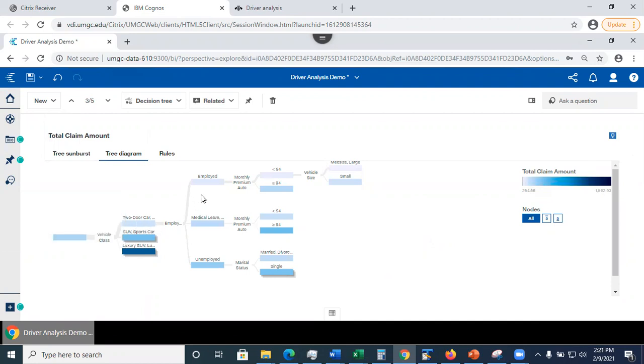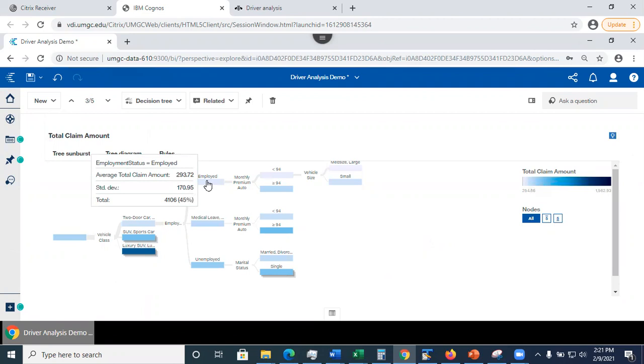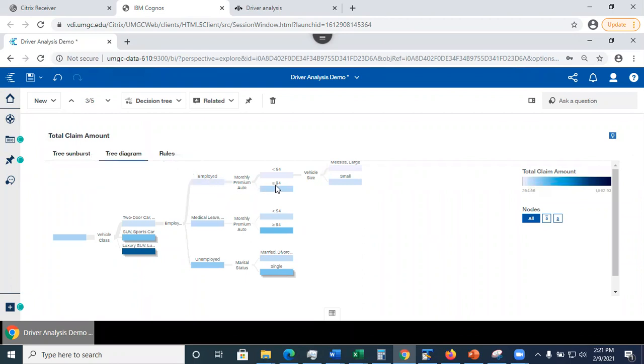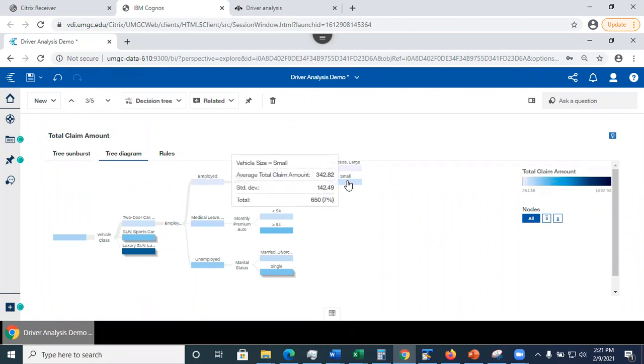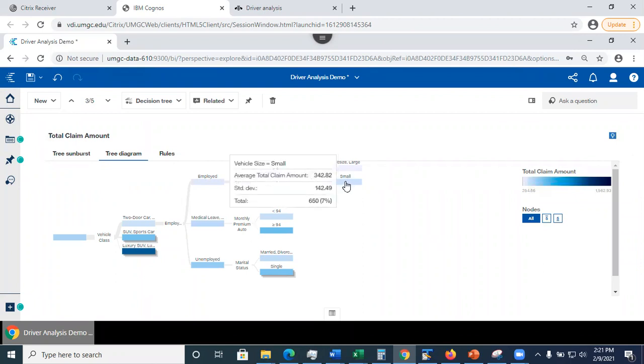So now I keep going and I look at the employed and I see 4,106, 45% of my data falls into here. And I keep on traversing this tree until I reach the end. And then at the very end, I see in this node, I have 650 small vehicle size. I see 650 and I see the average.